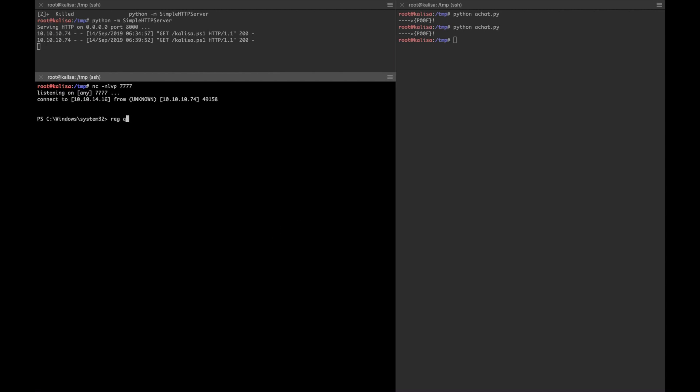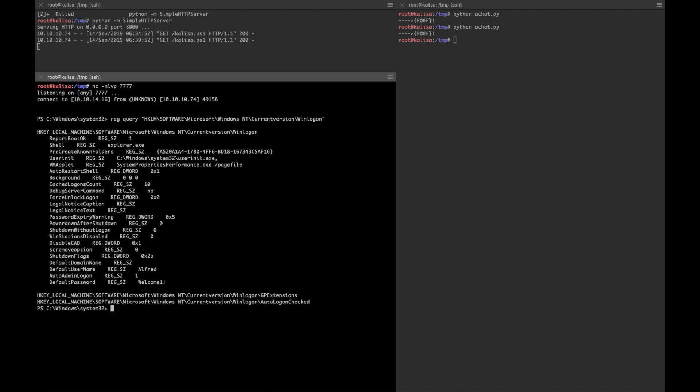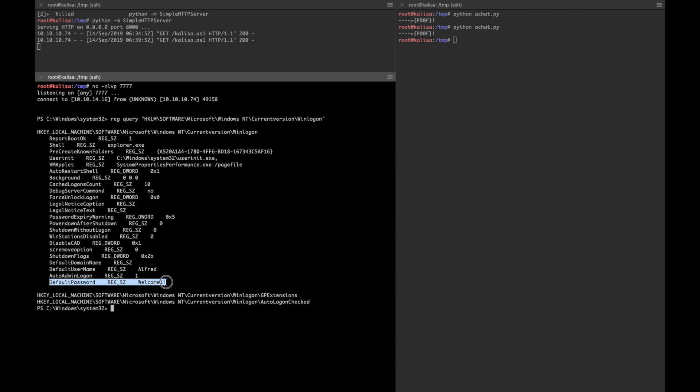Let's check out the registry for it. Query HKLM\Software\Microsoft\Windows NT\CurrentVersion\Winlogon. It shows a default password saved in the registry for auto logon feature of Windows.